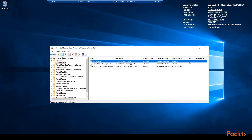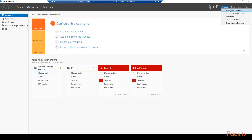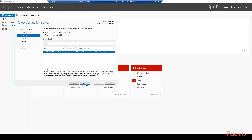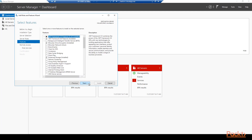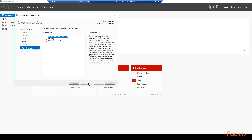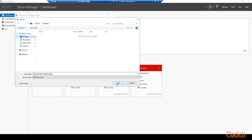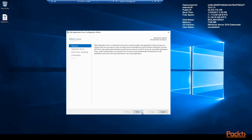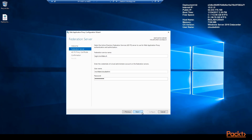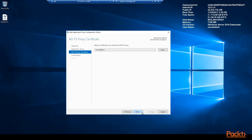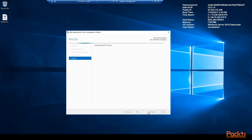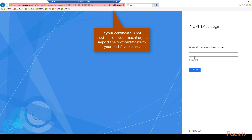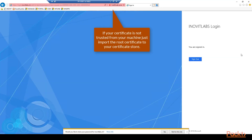Next we will check the imported certificate on the web application proxy server, then add the remote access role in the Server Manager. Leave all settings default and check the web application proxy role service. Add the needed features, export the configuration for automation or documentation, and run the rest of the installation process. Next we configure the web application proxy server role — provide the ADFS FQDN and use your administrator account to configure the role. Choose the certificate and start the configuration process. Be aware that you have configured the DNS records in your public DNS zone.